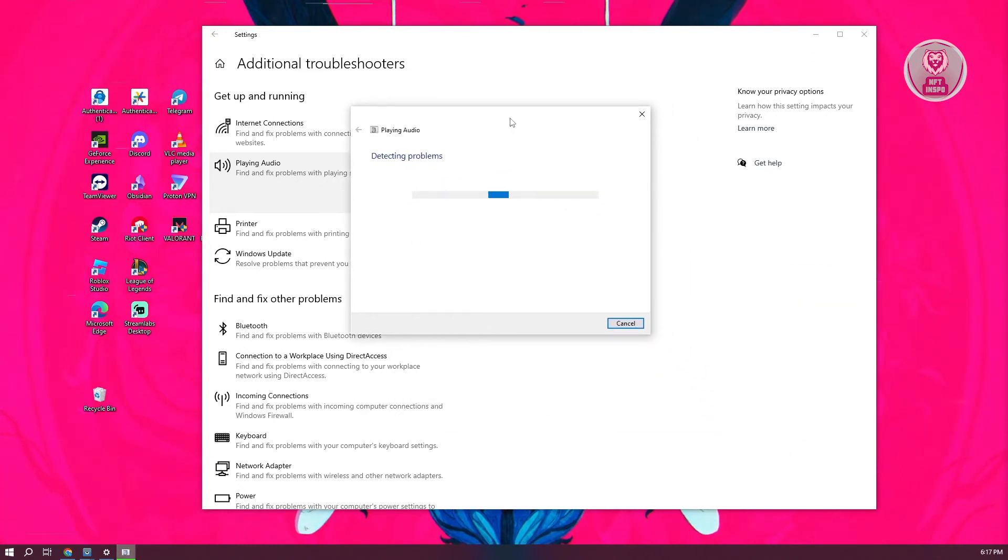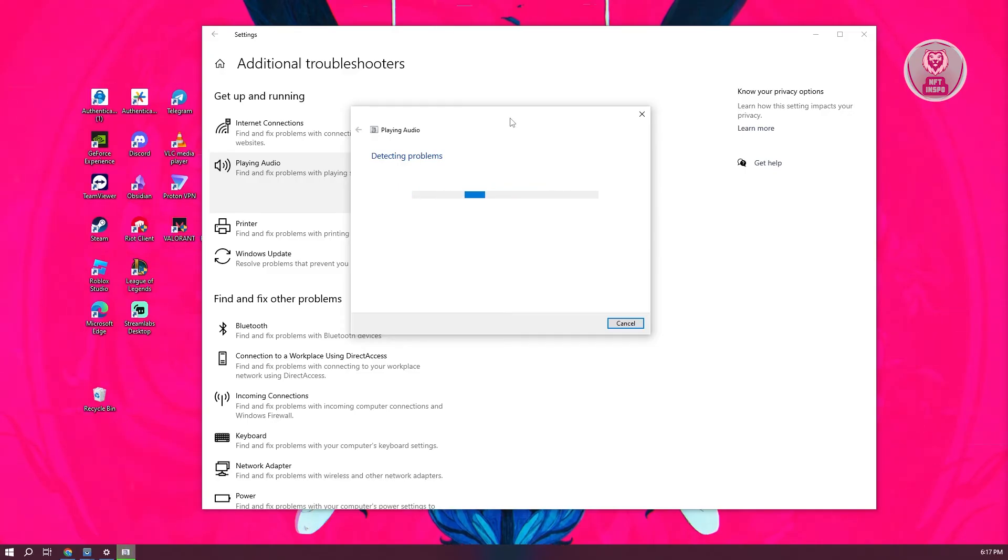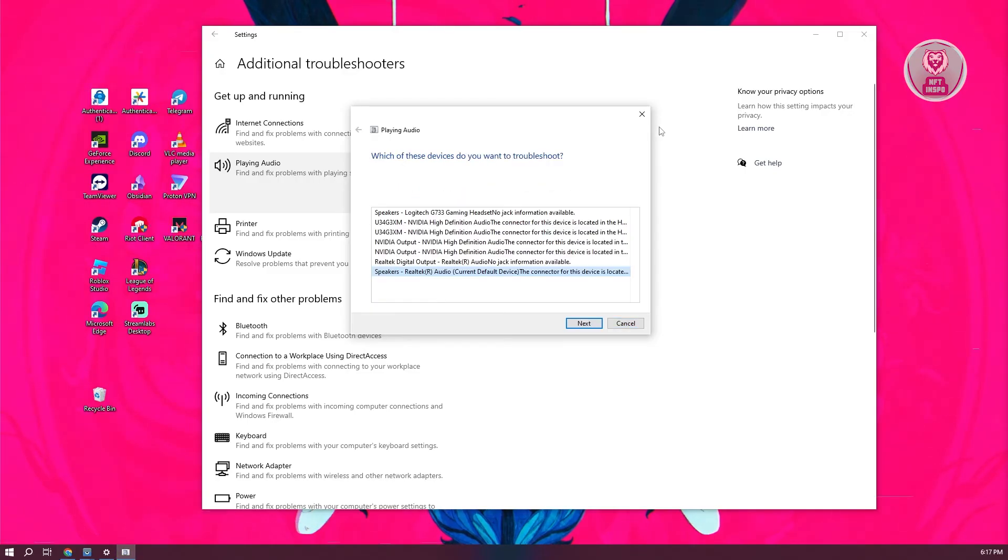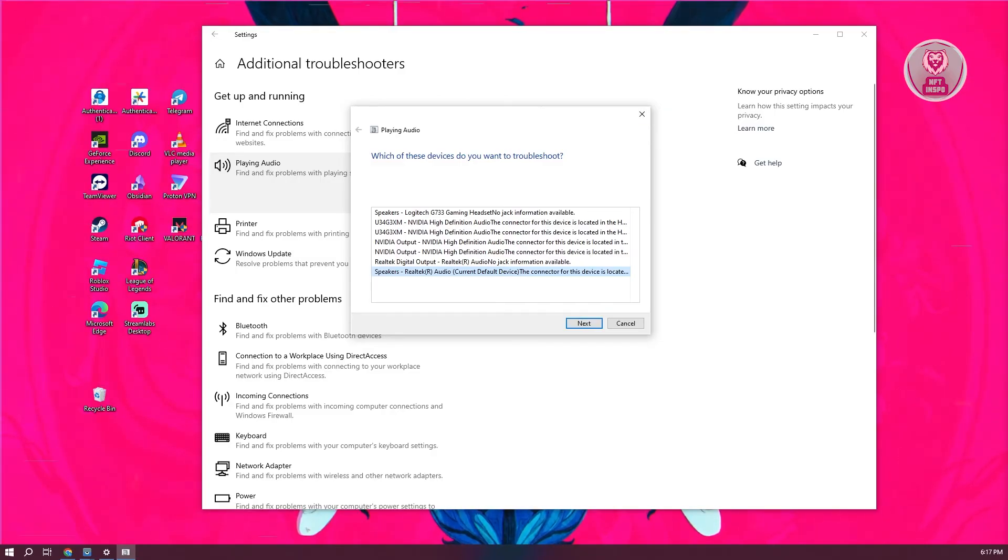Just follow the on-screen steps to complete. If they detect any problems with your audio or your LG monitor, they will automatically fix that and install any necessary drivers for it, specifically the speaker drivers.